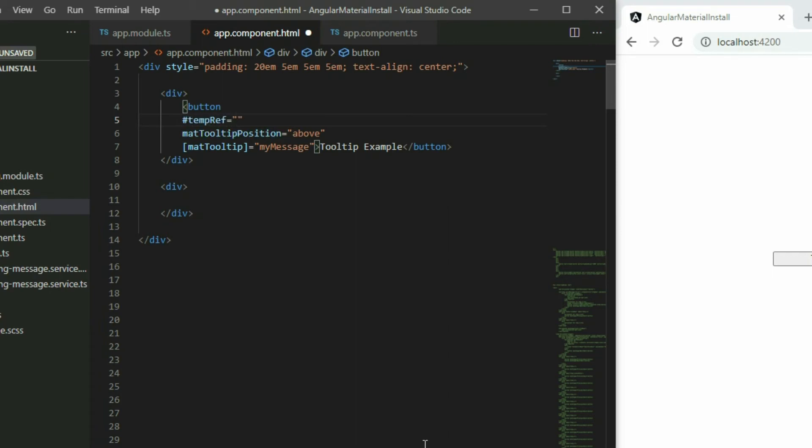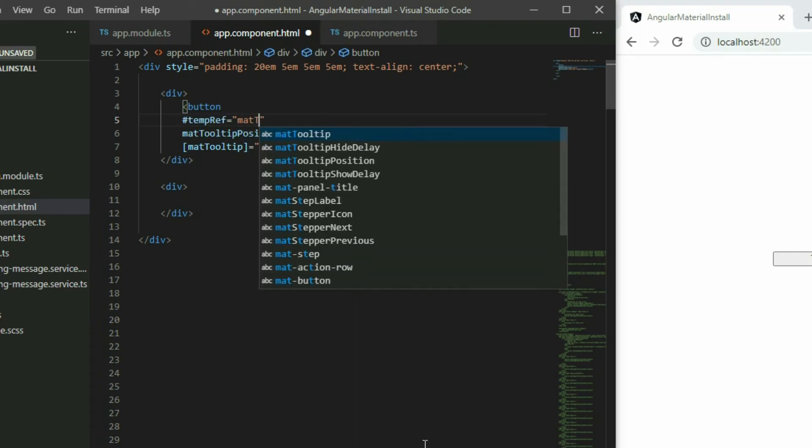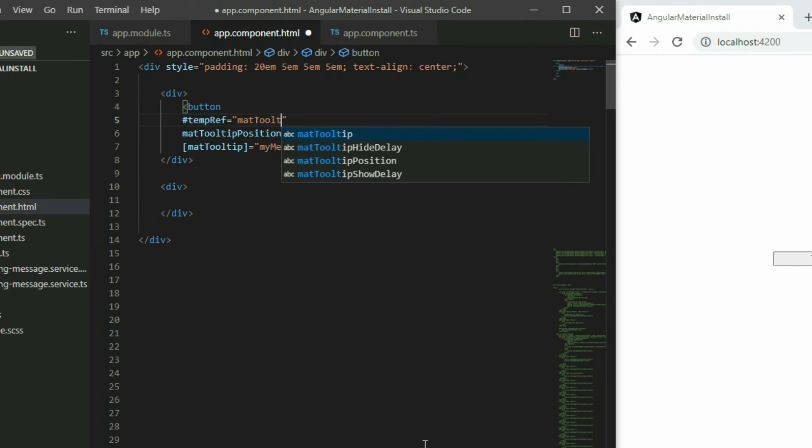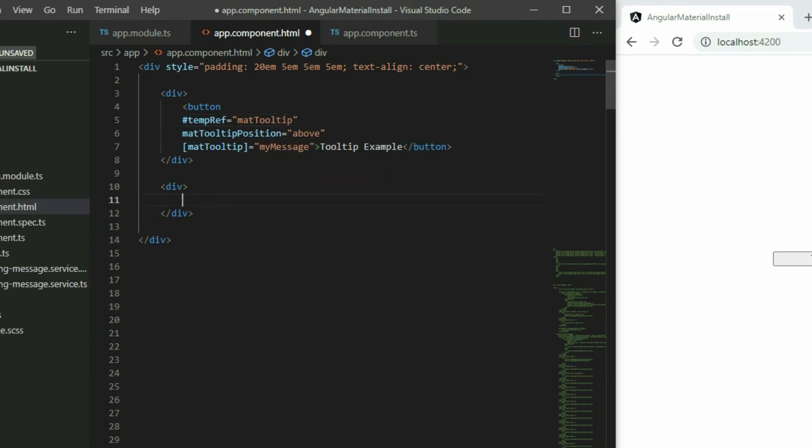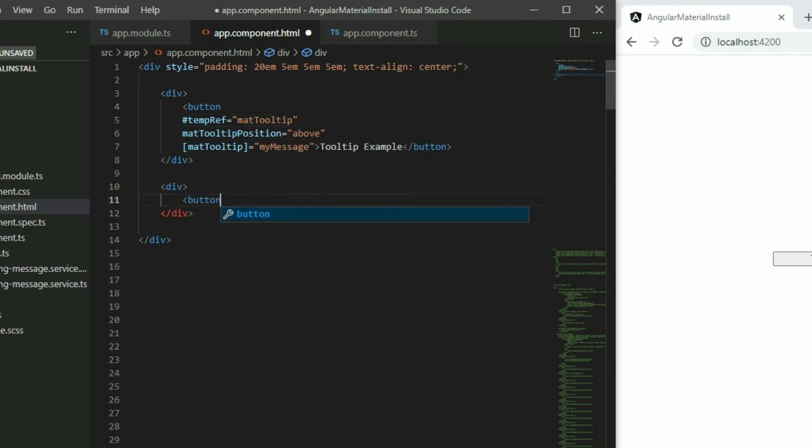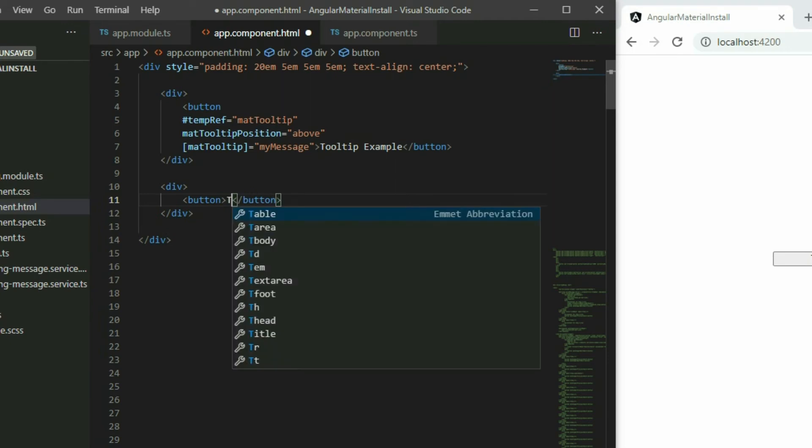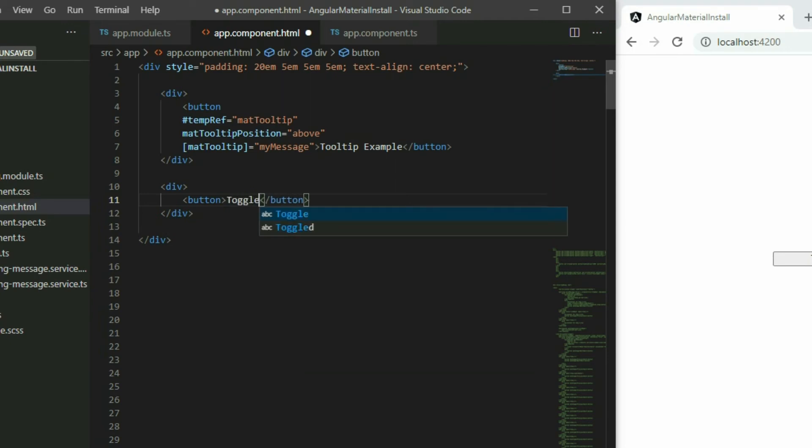Pass in mat tooltip and add a button element. Lastly, attach a click event to it.